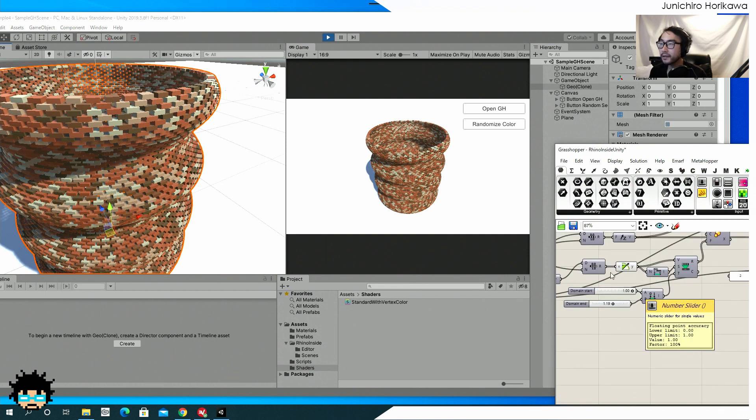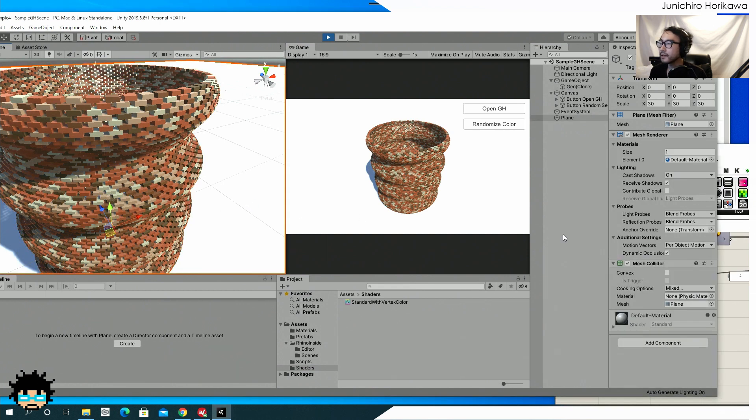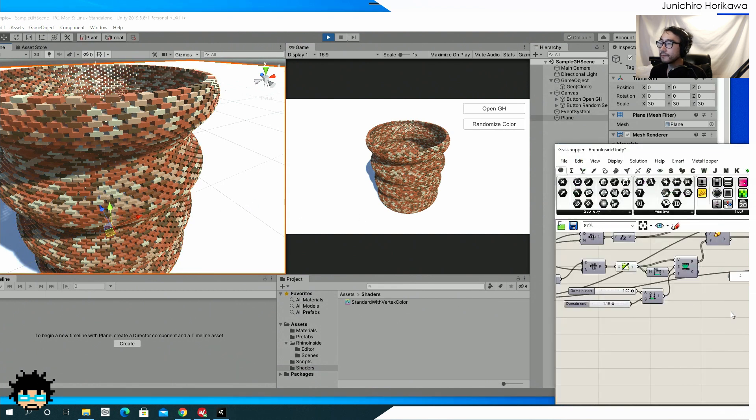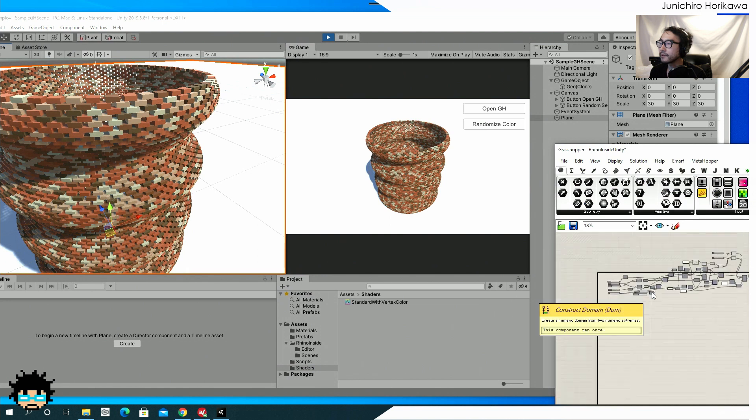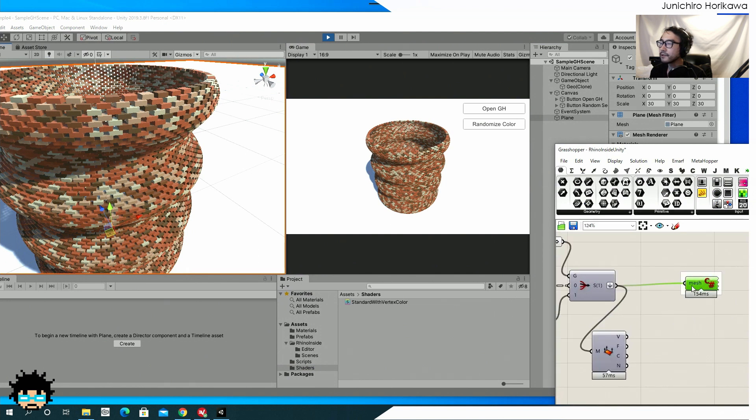So that's what you can do in order to send a geometry from grasshopper to unity.